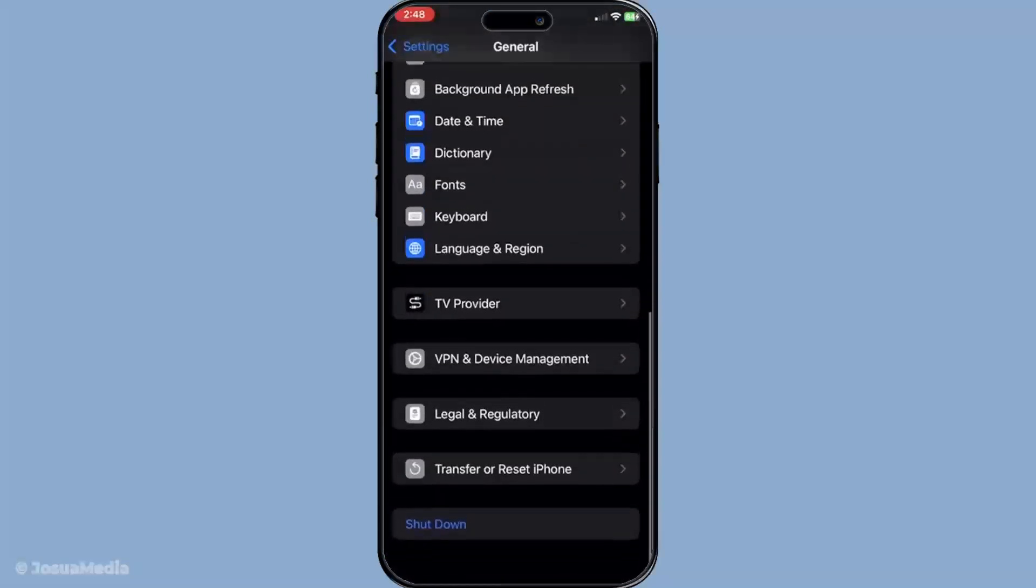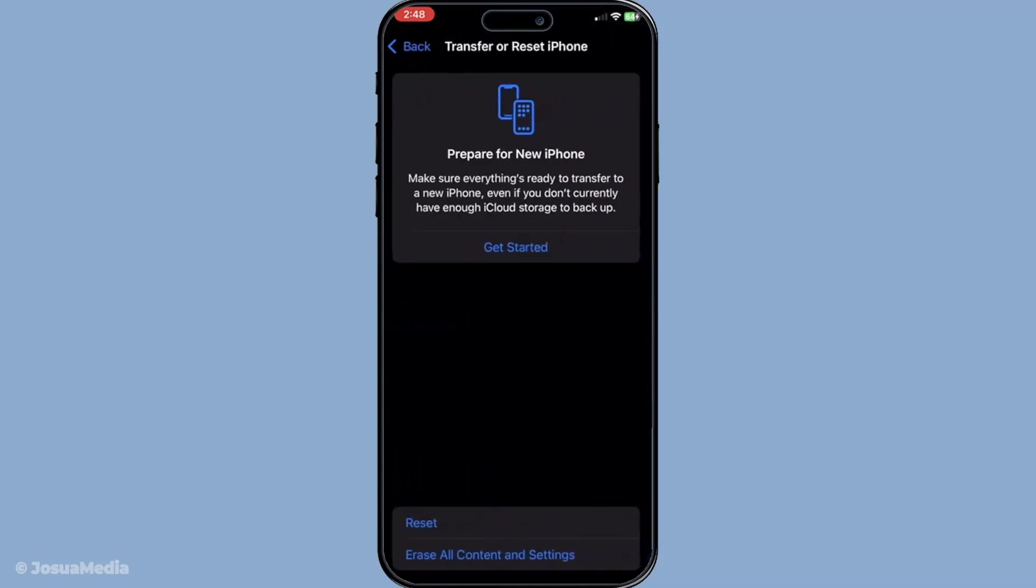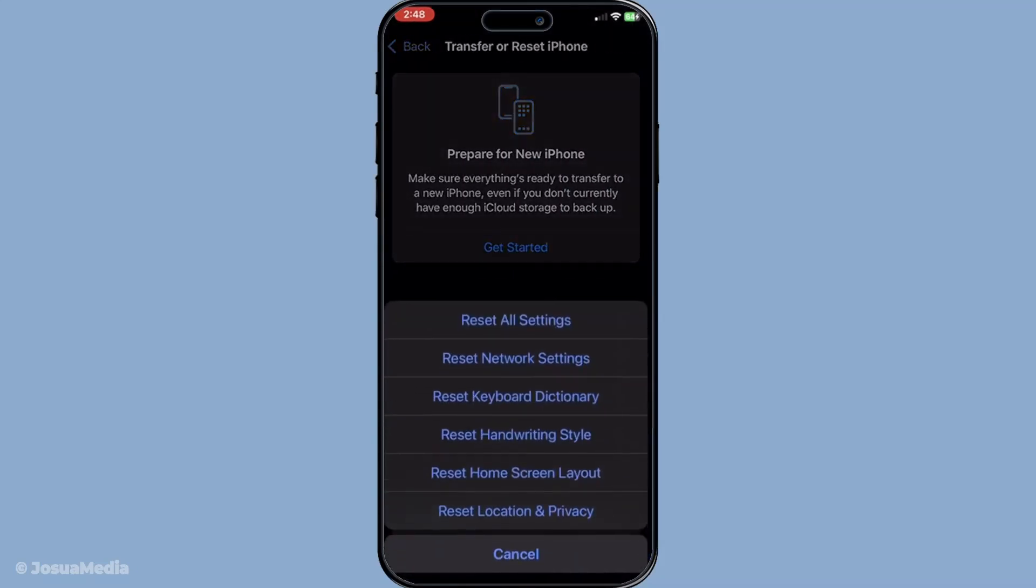From there, tap reset and choose reset network settings. Just a heads up, this will erase saved Wi-Fi passwords, so keep them handy for reconnection.